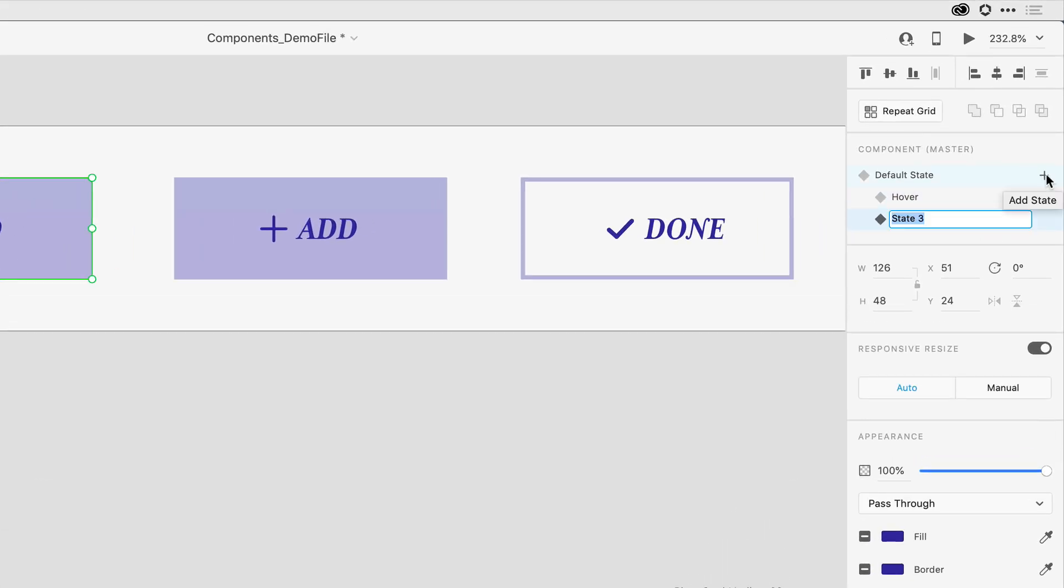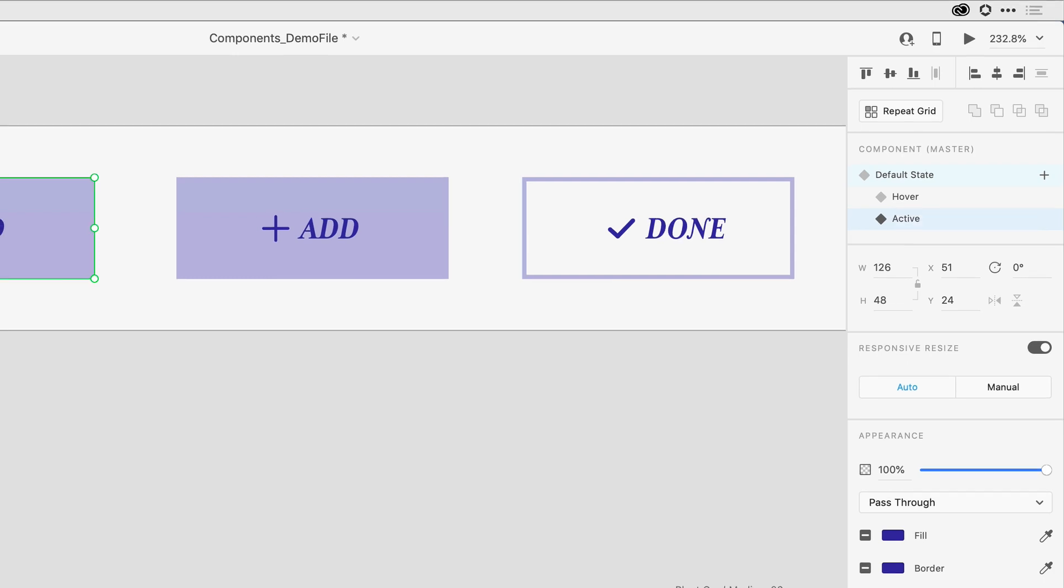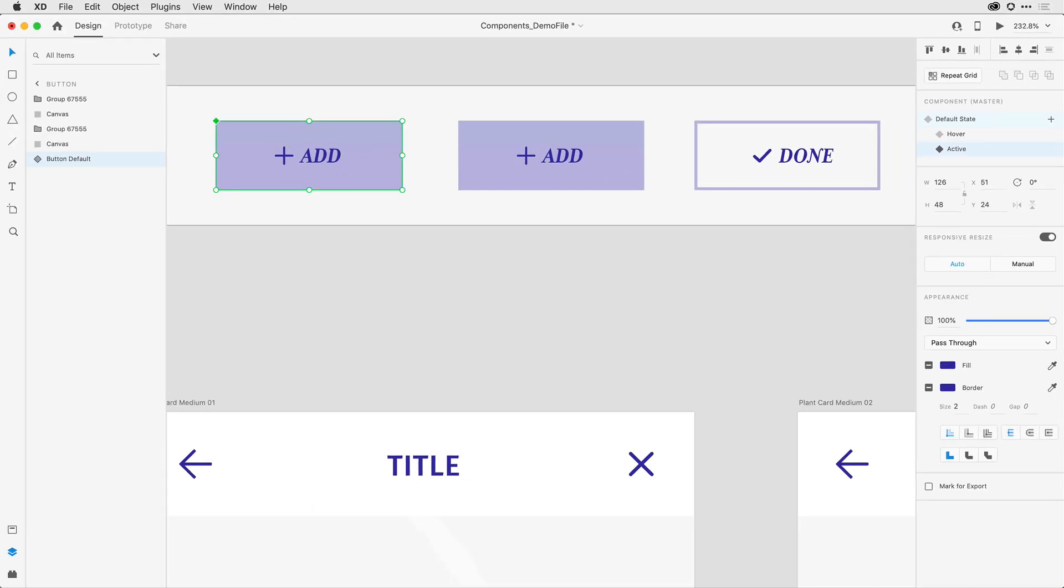Notice that there's no longer a dropdown offering a hover state because I've already used it. I can just select a custom state. I want to call this Active, and I'll design it to look like the one on the right.